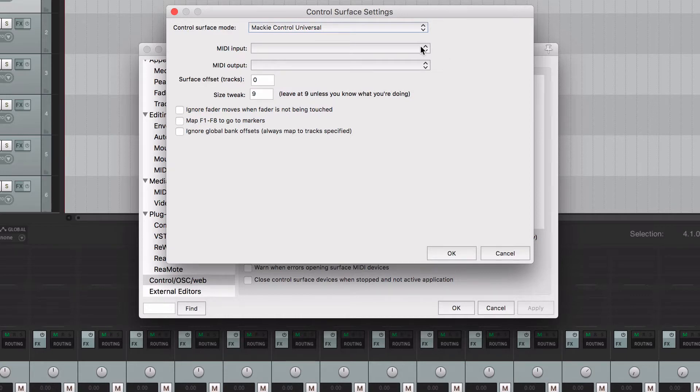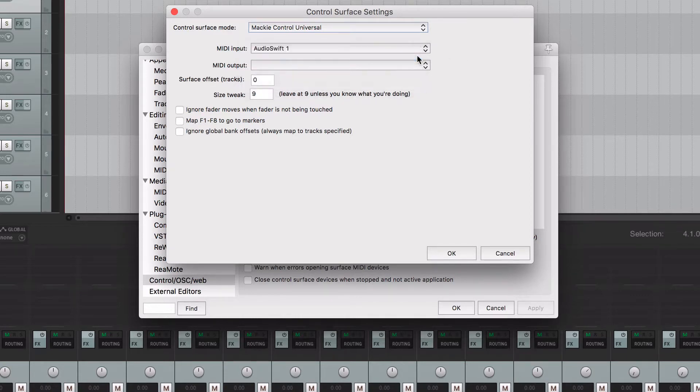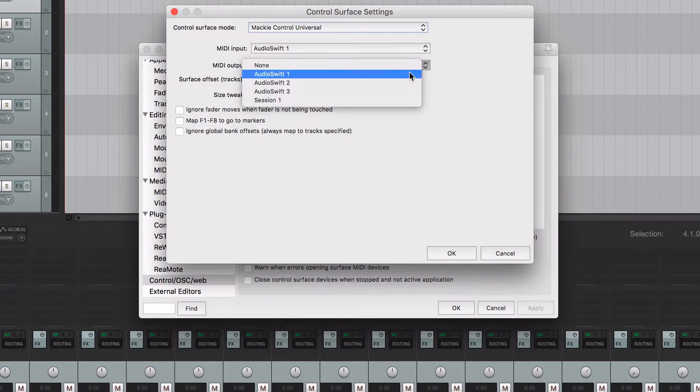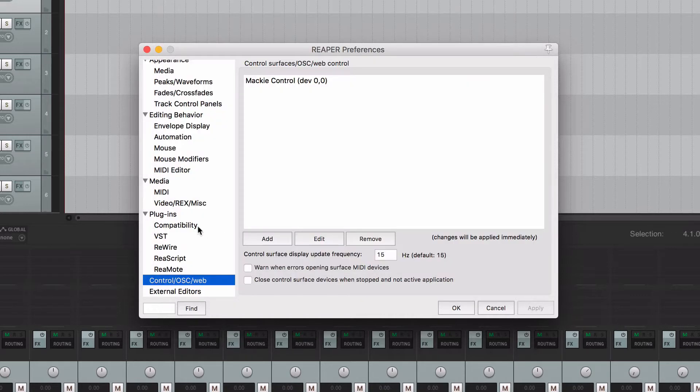At MIDI Input, select AudioSwift 1 if Reaper is going to be your primary DAW. If it is not, select AudioSwift 2 instead. Assign the output port to be the same as the input. Click OK.